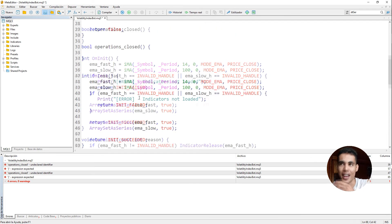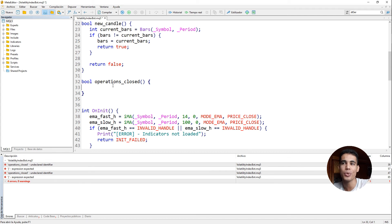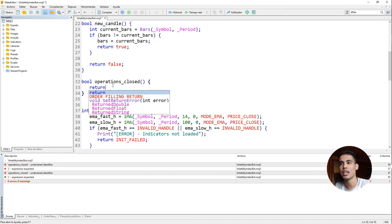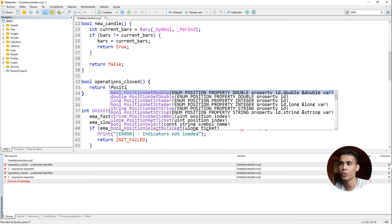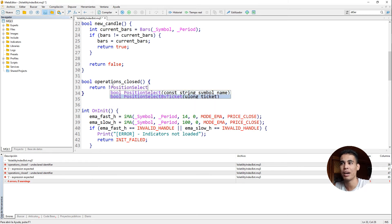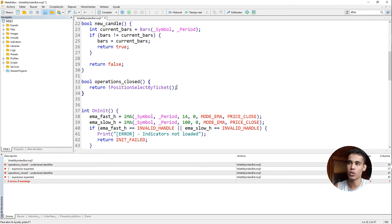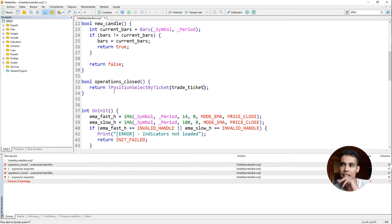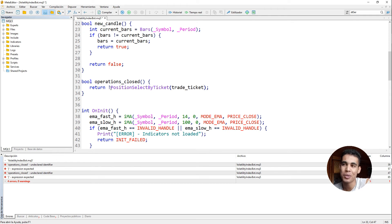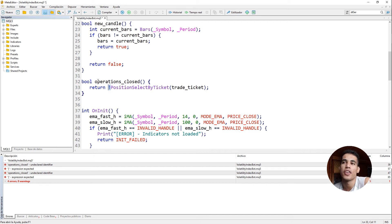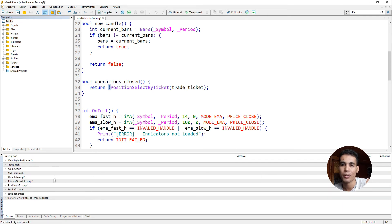For the OperationsClosed function, it is as simple as returning the negation of PositionSelectByTicket called with the trade_ticket. This function returns true if a position is open, false if not. Since we want to know if operations are closed, we use the NOT operator to invert it.